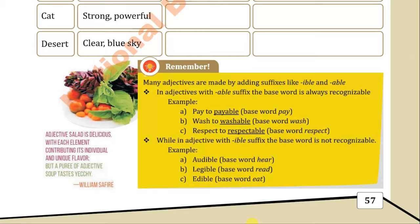An adjective cellar is delicious with each element contributing its individual and unique flavor — but a purpose of adjective, so taste it! This is just a quotation given by William Sefar.